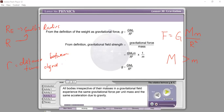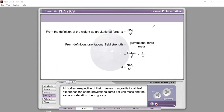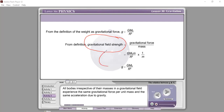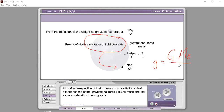Earth's radius Re is a constant — it will be given in the exam. So from here, the gravitational field strength equals small g, which equals capital G times Me over R squared. This small g, the gravitational field strength, equals the universal gravitational constant G multiplied by Me over Re squared.